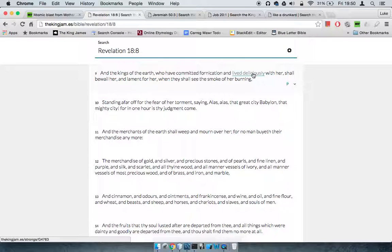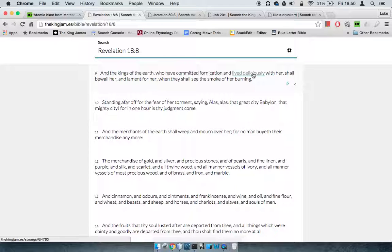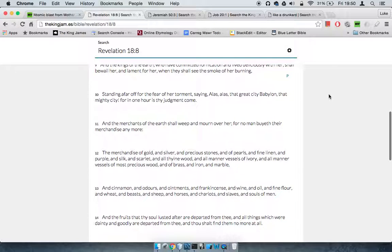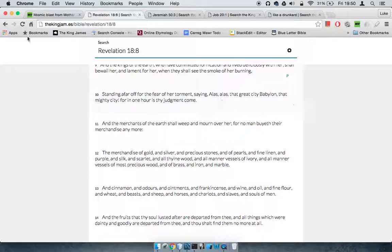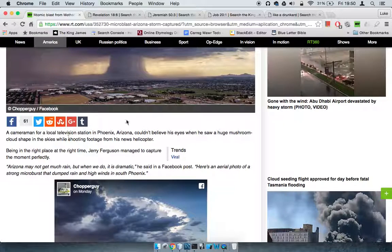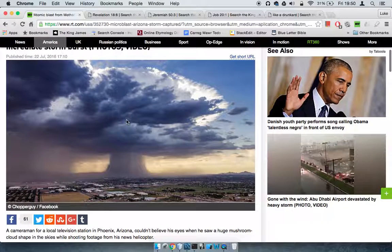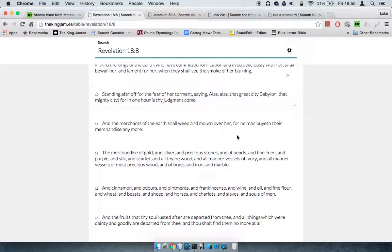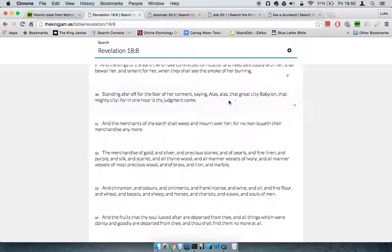The kings of the earth have committed fornication and lived deliciously with her, because America is the biggest consumer. If you can sell to America, you're good. They shall bewail her and lament when they see the smoke of her burning, as pictured here.